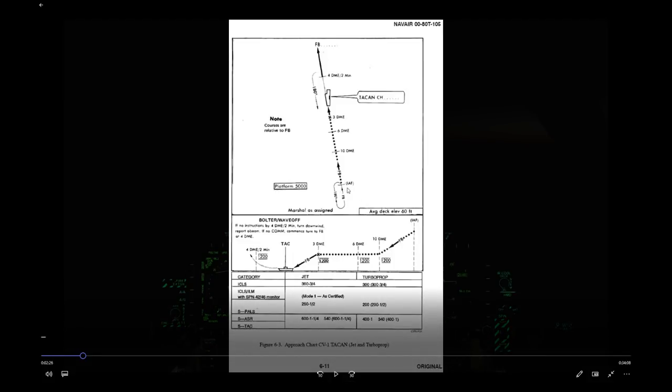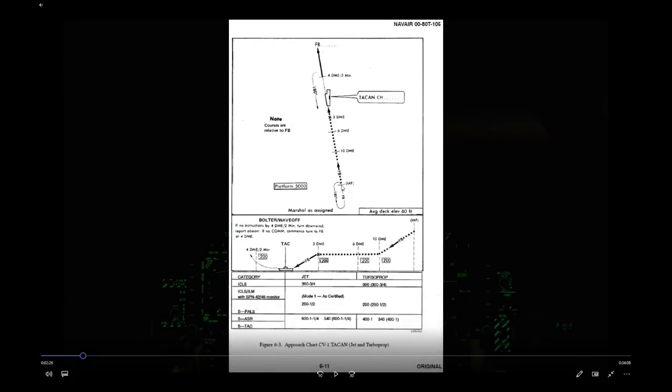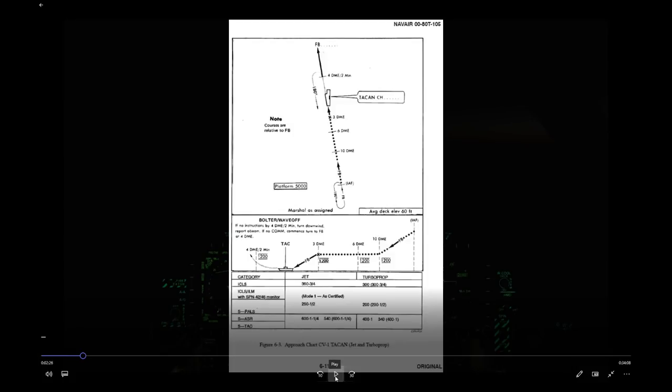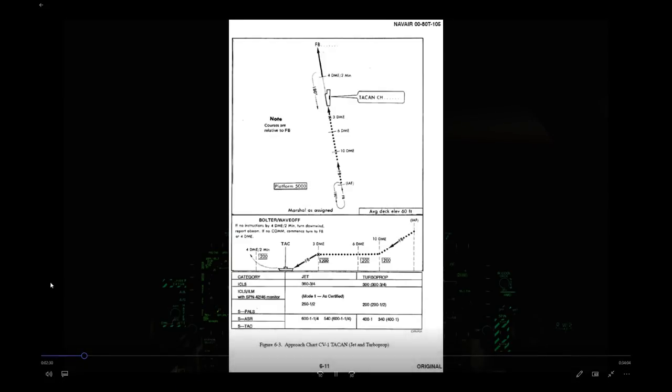Marshall then checks in another aircraft: 'Marshall 17, 023, Angels 8, expected push time [38], approach button 15.' She's giving that airplane its initial approach fix — Mother's 170 for 23, Angels 8 — along with the expected departure time from the holding fix. As each airplane checks in, she builds the marshal stack: the first at 6,000 feet, then 7,000, 8,000, stacking them up in altitude and distance as they check in.